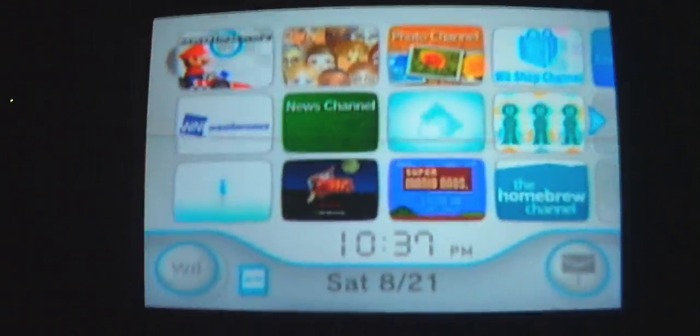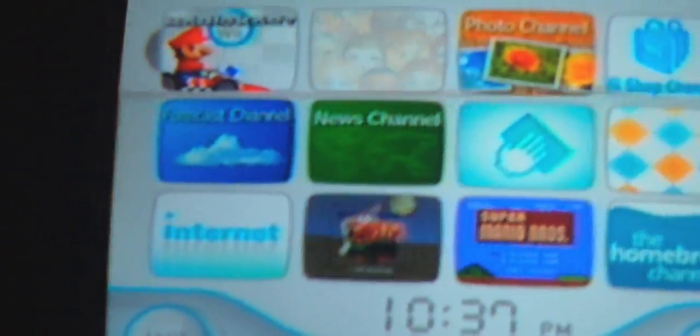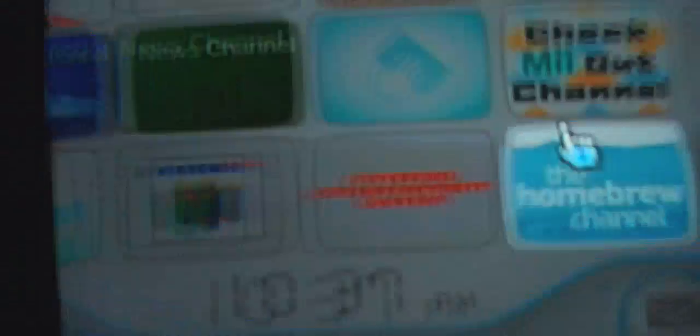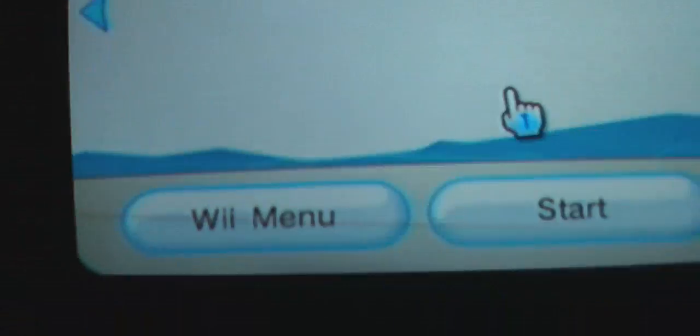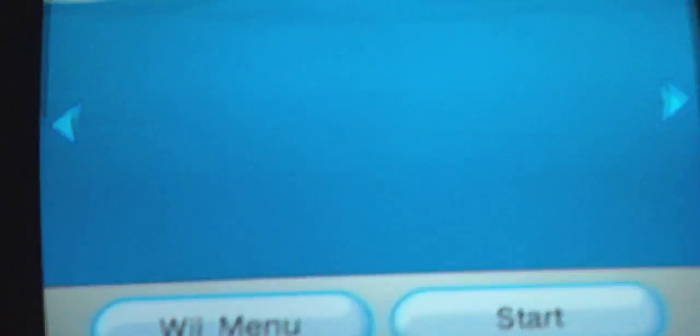Head over to your Wii. You can see I already have mine on right there. Put the SD card into the Wii console. It's in.